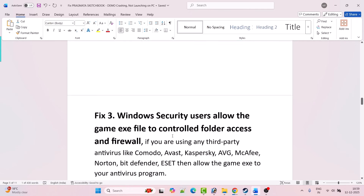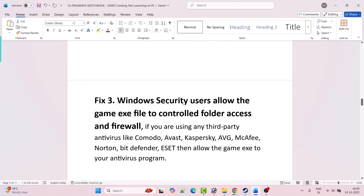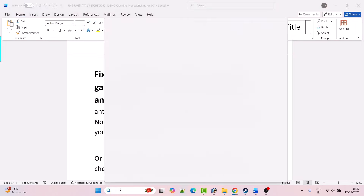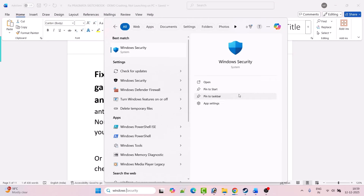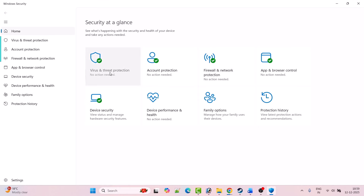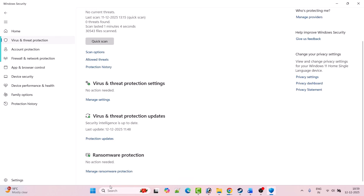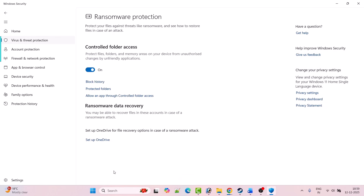Fix 3: Windows Security users — allow the game EXE file to control folder access and firewall. In Windows search, type Windows Security and open it. Go to Virus and Threat Protection, click on Manage Ransomware Protection, and click on Allow an App Through Controlled Folder Access.